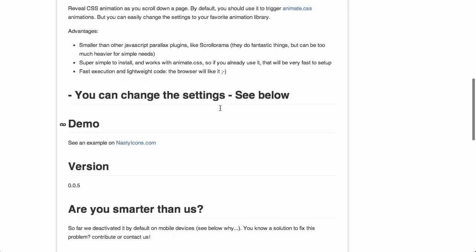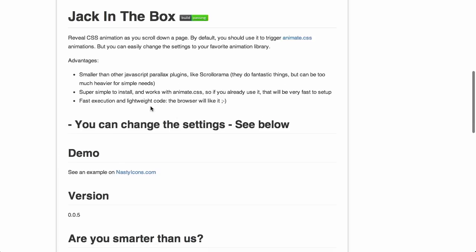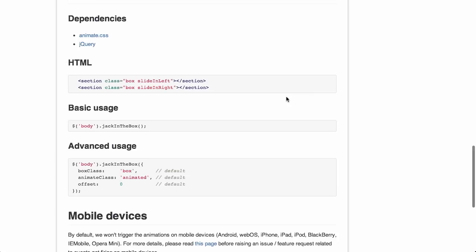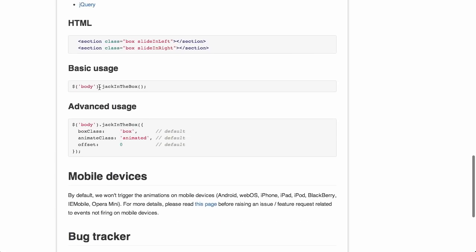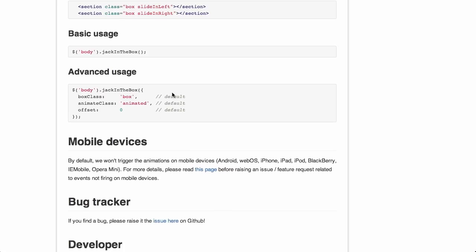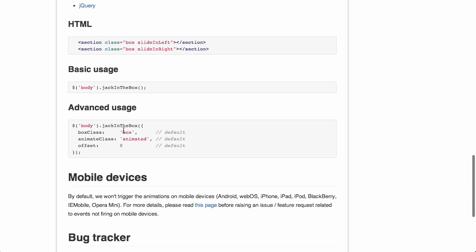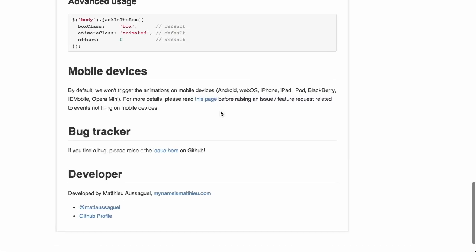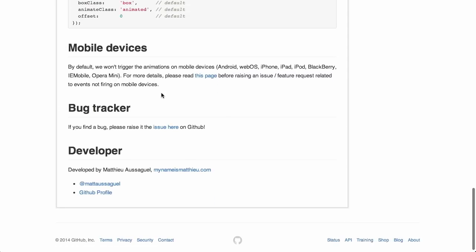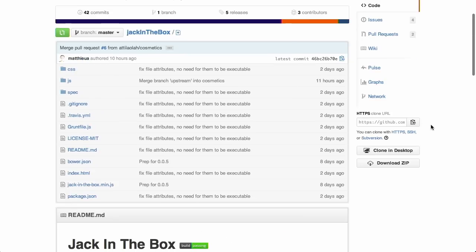Keep in mind that you do need to include animate.css as well, so that does add a little bit to the page weight. The code is fairly lightweight and executes quickly. The usage is pretty simple — you just call Jack in the Box on the body of the document, or whatever part of the document you want to trigger animations on. There are additional jQuery options like the Box class, animate class, or offset. It doesn't quite work on mobile devices just yet, but the author welcomes solutions via GitHub.